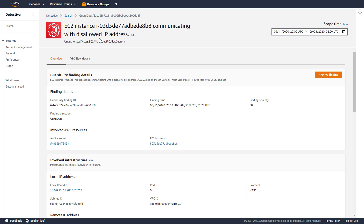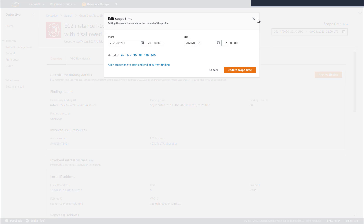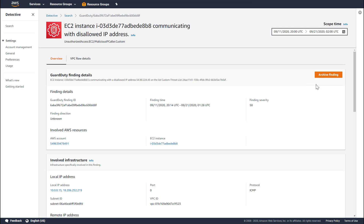This finding is created by GuardDuty when an EC2 instance communicates with an IP address that's on a custom threat list. Detective defaults the scope time for finding profile pages to the first time the finding was created through the last time it was updated, and shows you details for this entire time range. You can archive findings in Detective, and doing so will also archive the finding in GuardDuty. The first panel on the finding profile pages provides high-level information about the finding, as well as links to the resources associated with the finding.